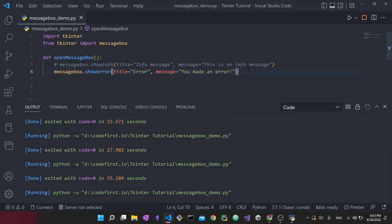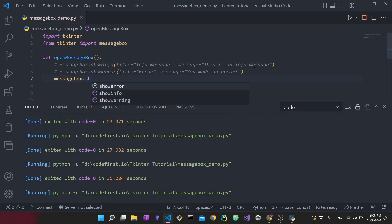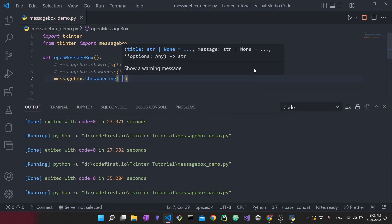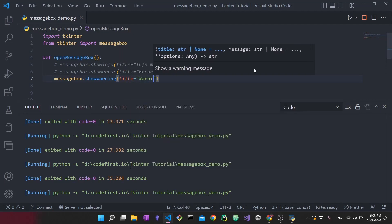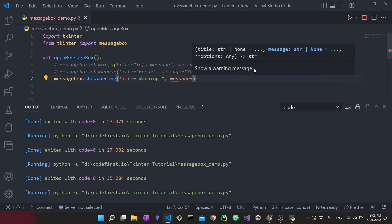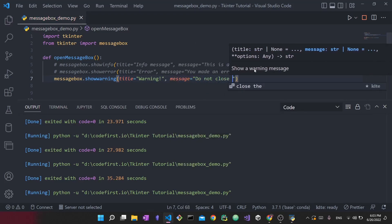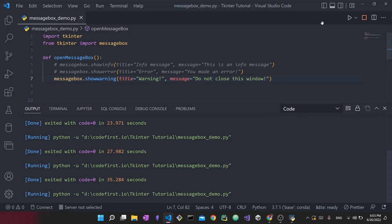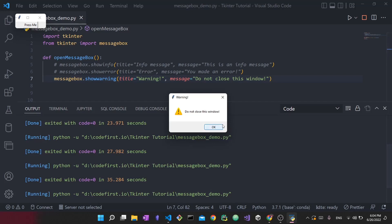Now we're going to do the same for the warning. I'll add `messagebox.showwarning()` — this is the one that shows the yellow triangle icon. I'll set the title to 'Warning' and the message to 'Do not close this window'. Stop and run, press me — and you can see the warning message box. These were the three message boxes where you only have one option and no yes/no comparison.